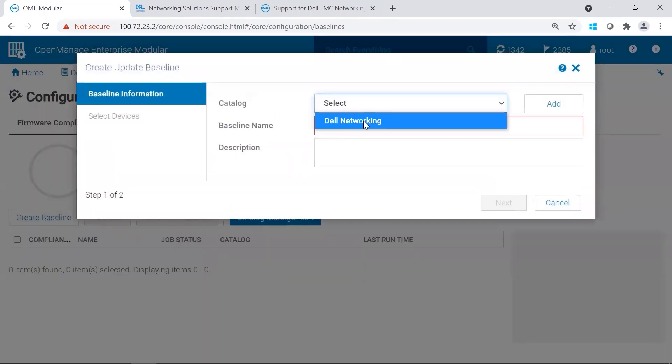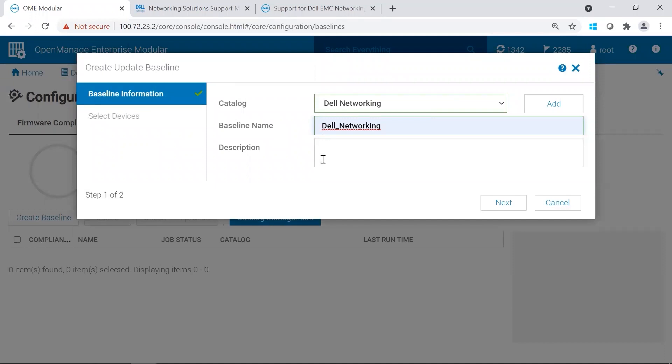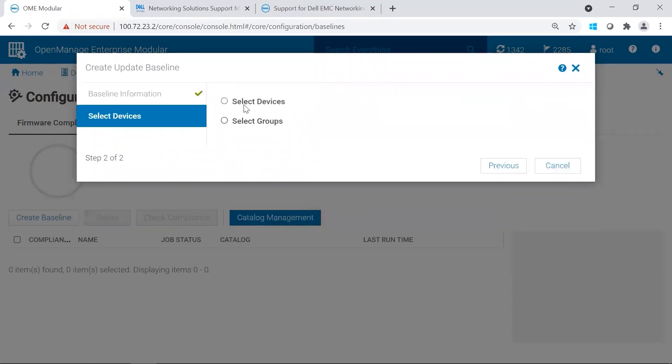We're going to choose the Dell Networking Baseline we created, and then we're going to name the baseline. We're going to choose the catalog we created, and then we're going to name the baseline. We're going to go ahead and click Next.